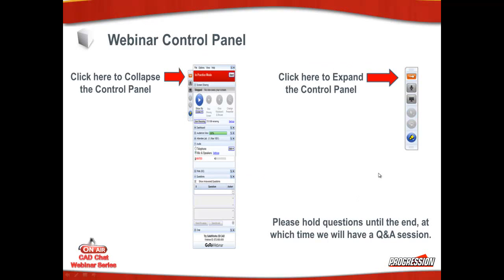General housekeeping: the webinar control panel is where you'll access your questions. There's an icon at the upper right-hand corner with a red background to expand and collapse the control panel. As always, I ask that you hold your questions until the end of the session and I'll answer them at that point.